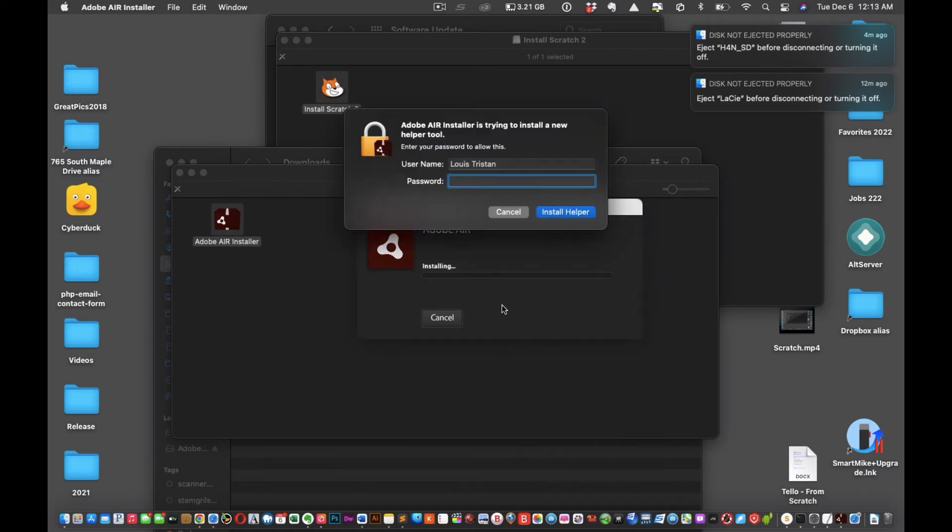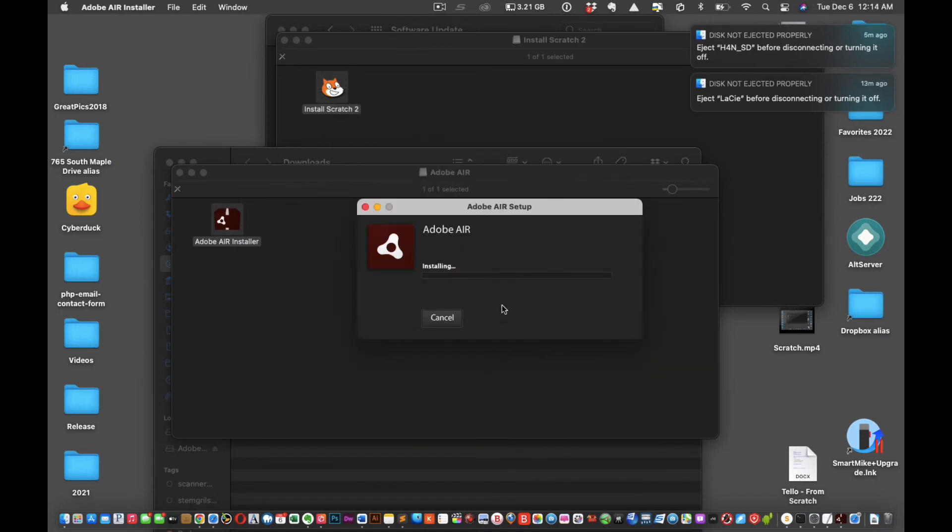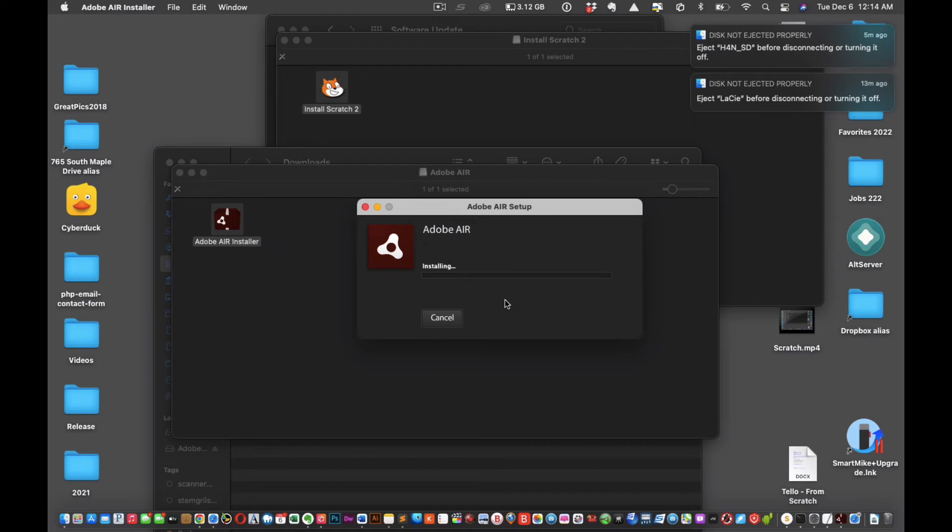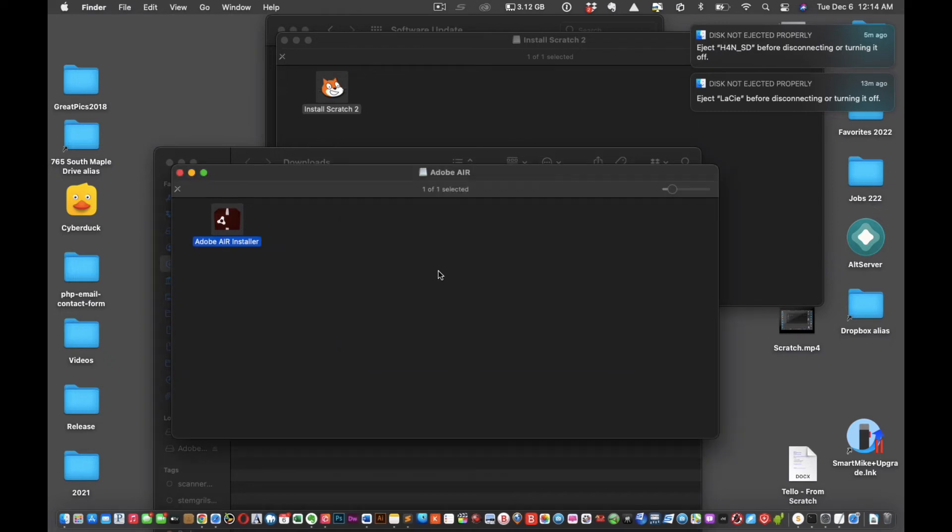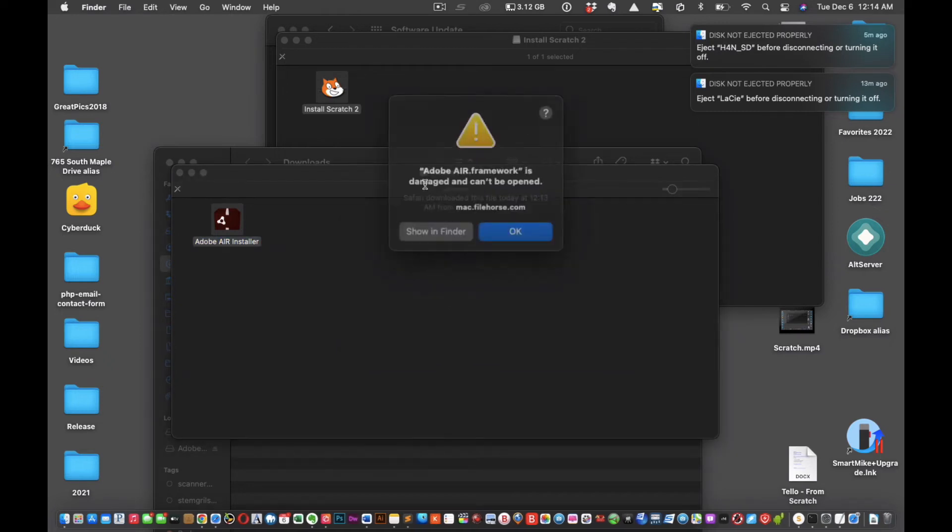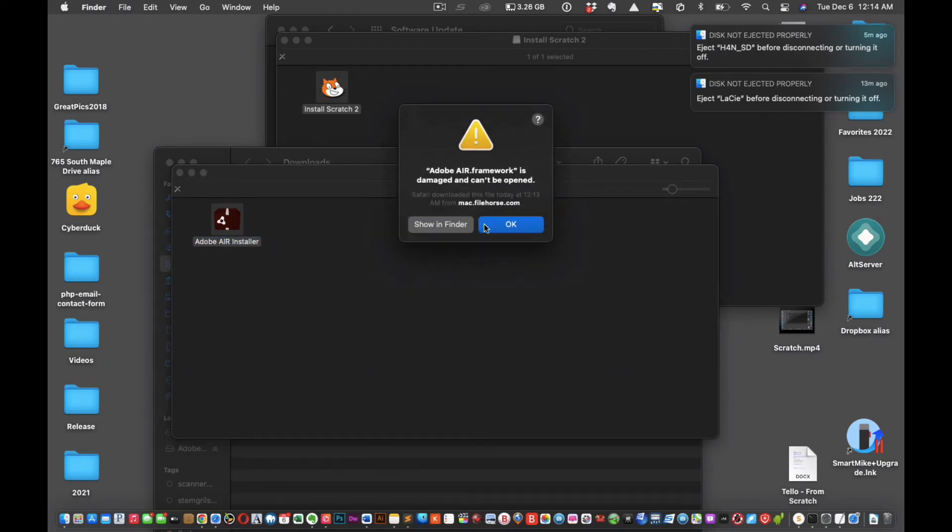It's going to install. Hang in there, I'm excited, I'm nervous at the same time because I have so many frameworks. Okay, perfect. This is the area you're gonna get. See, Adobe Air framework is damaged and can't be opened.